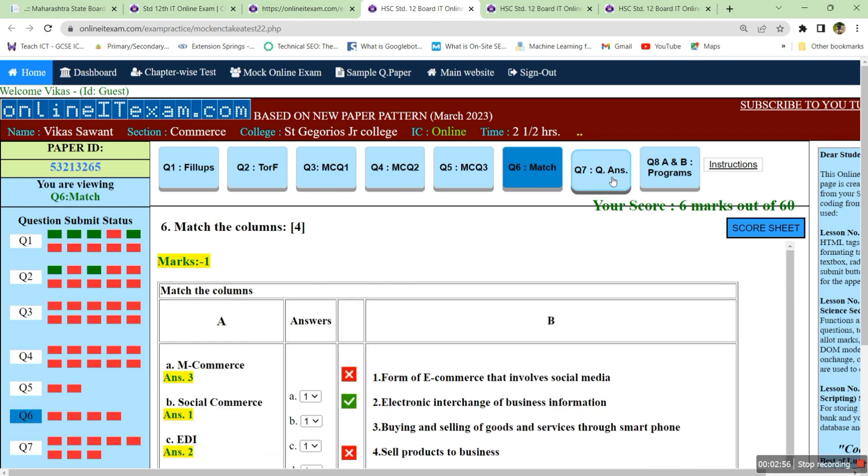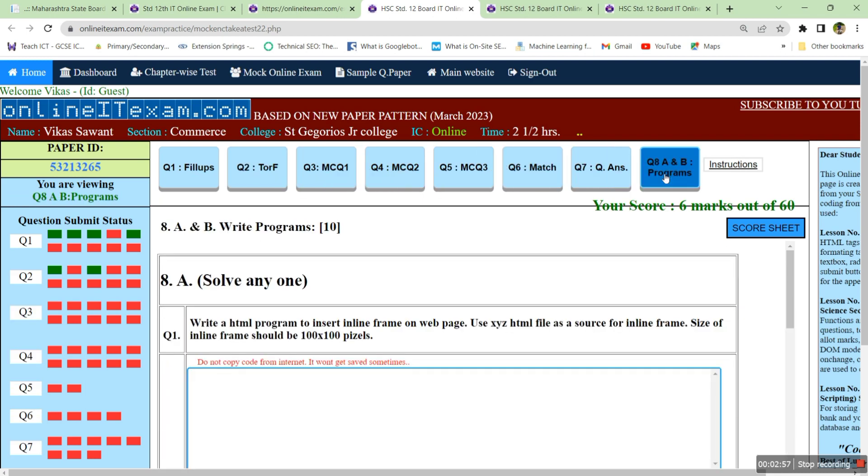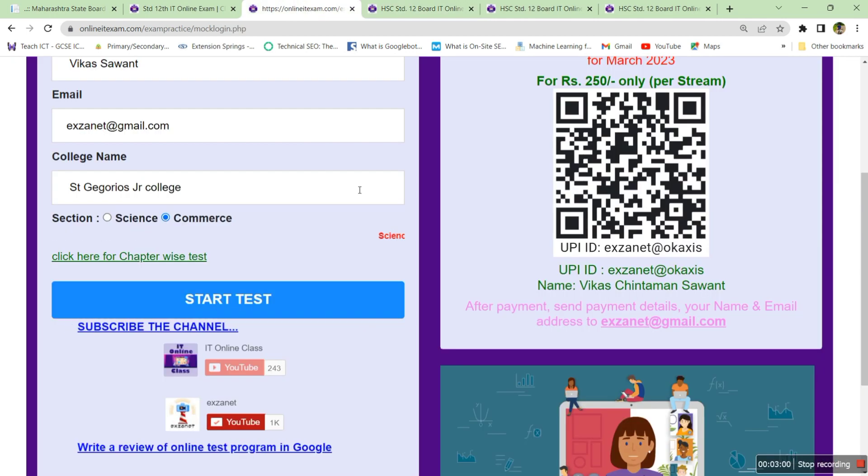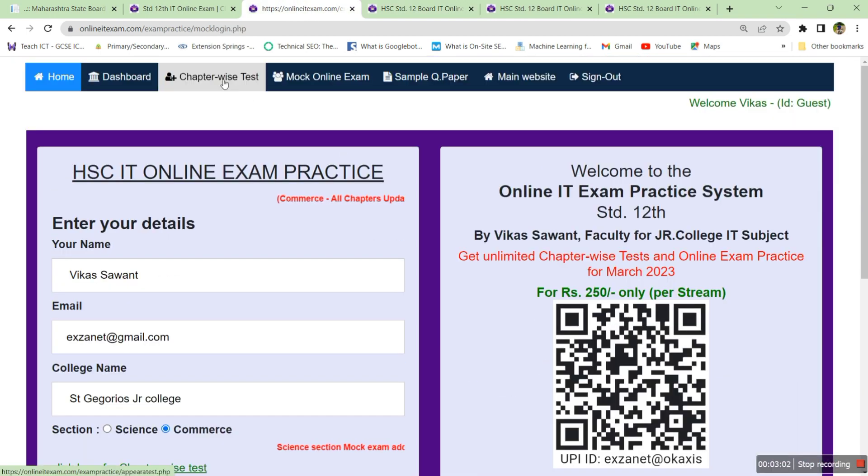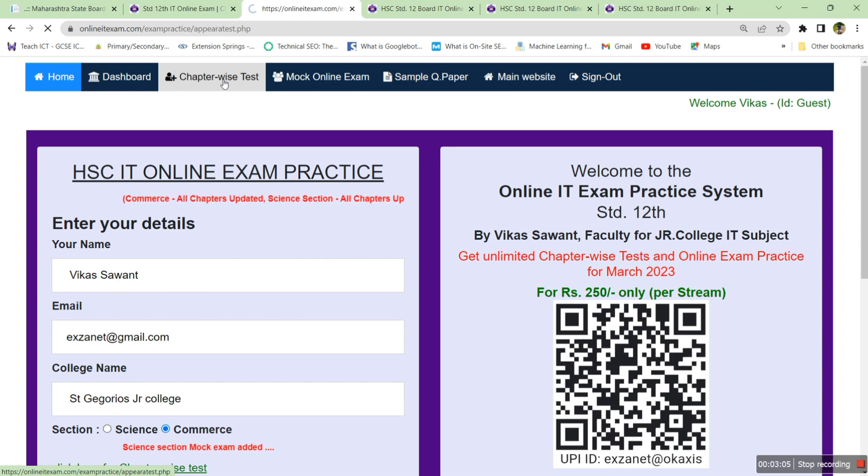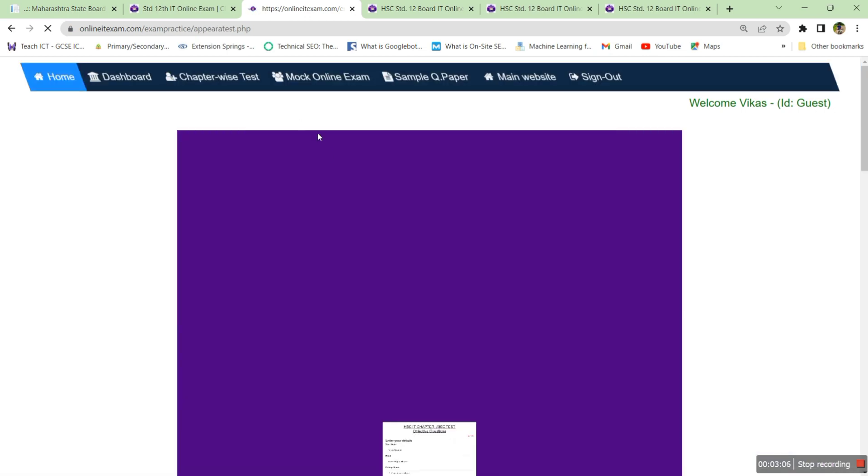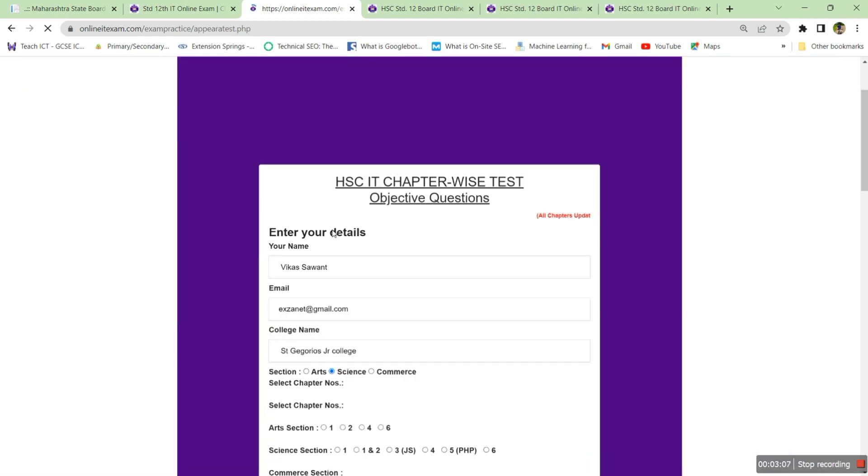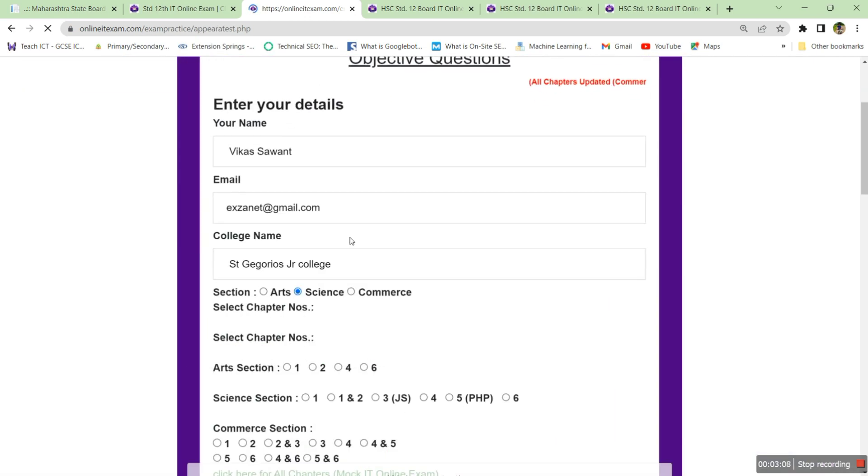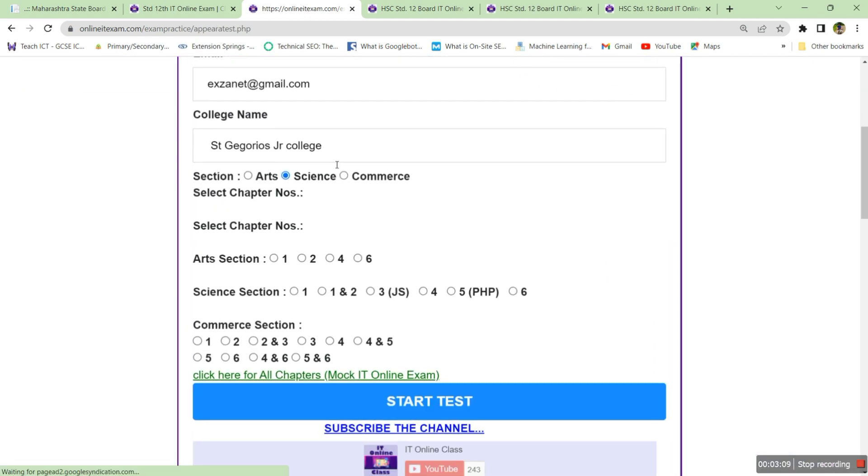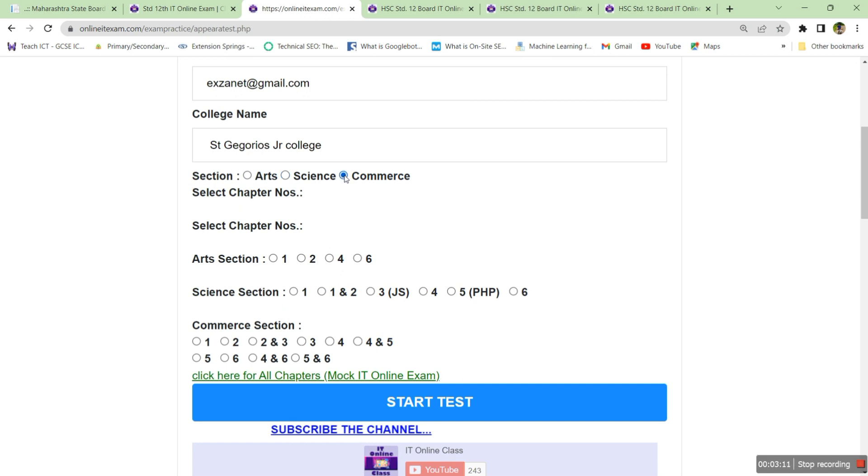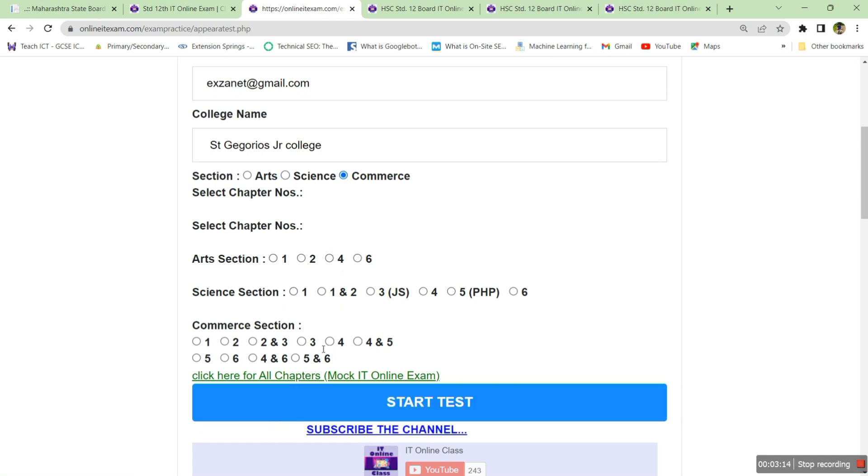If you want to practice chapter wise, you can go to the main website, click on chapter wise test. Here you have to select the individual chapter. Say commerce section, you want to practice chapter number four, click on start test.